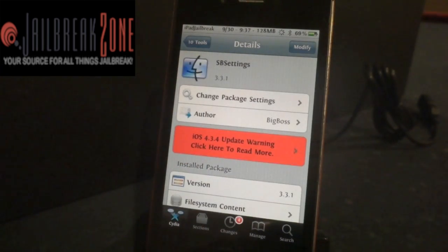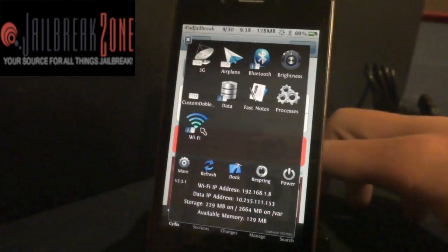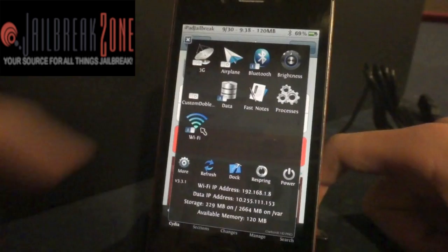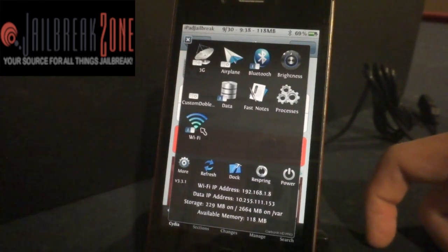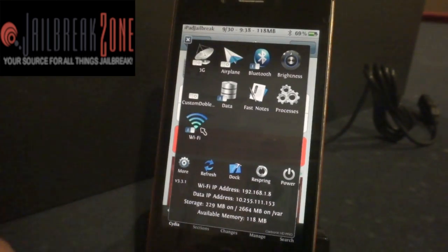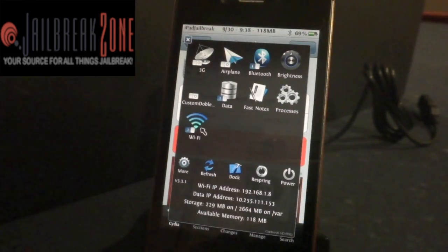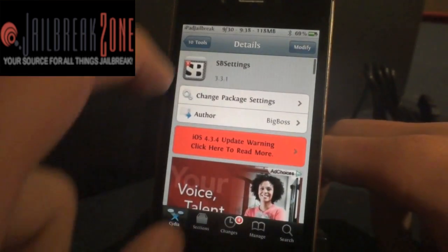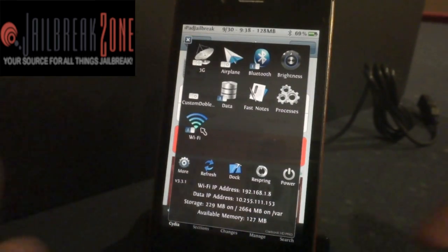SBSettings is another tweak that I use a lot, and it's free as well from Big Boss. I have it set up on Activator — which was the first tweak we talked about. A left swipe on my status bar will pull it up. I have the ability to access fast notes, get into my data, turn Bluetooth on and off, airplane mode, 3G mode, Wi-Fi on and off. You also have access to respring, dock refresh, and power off your iPhone all from SBSettings.